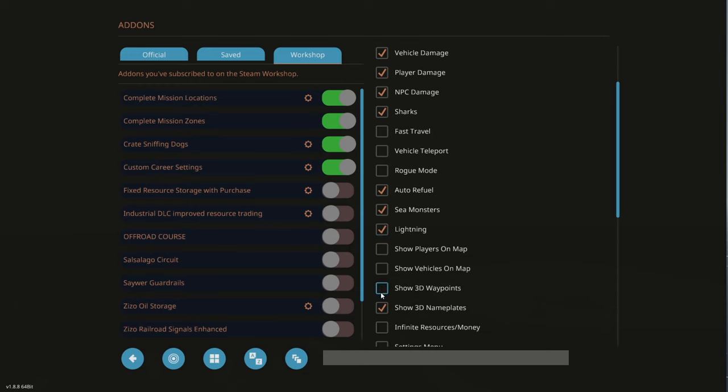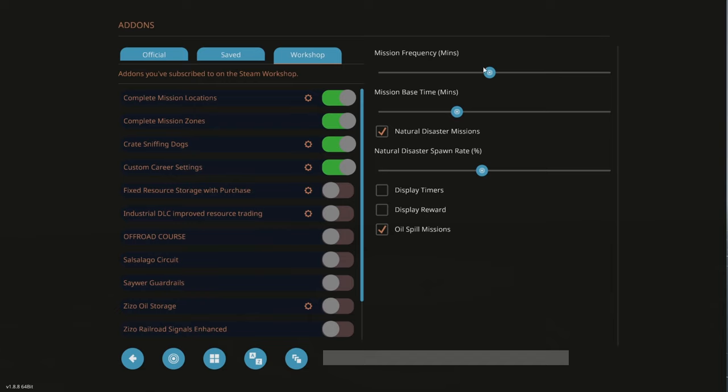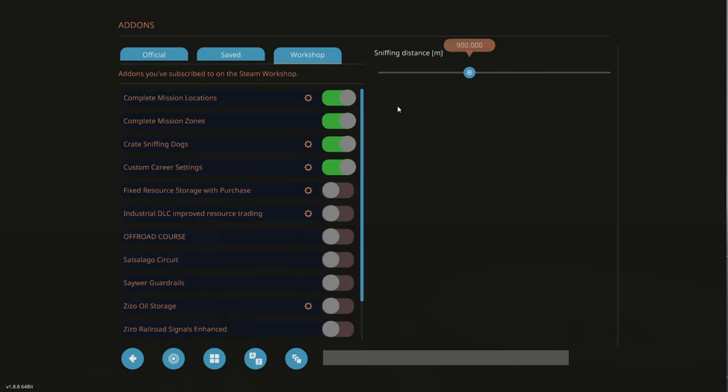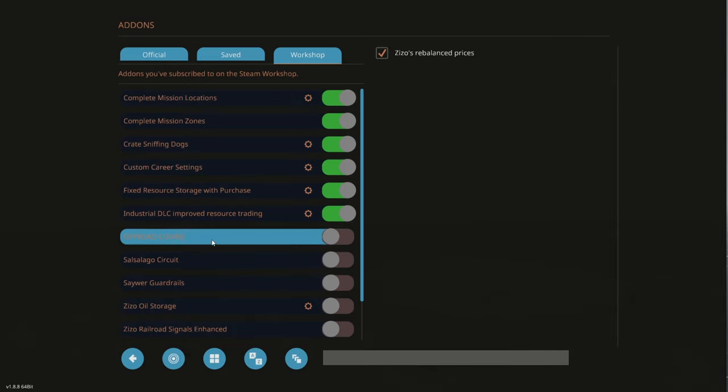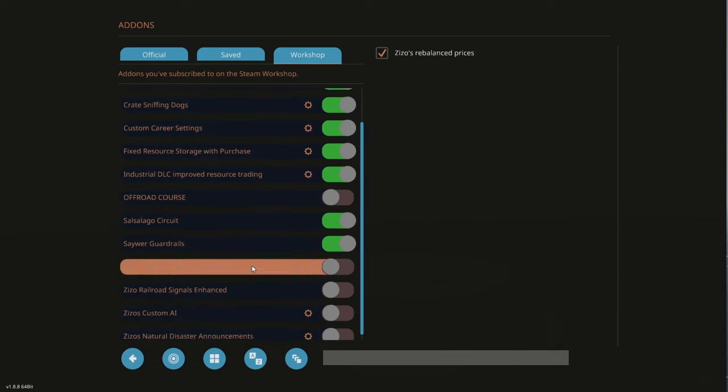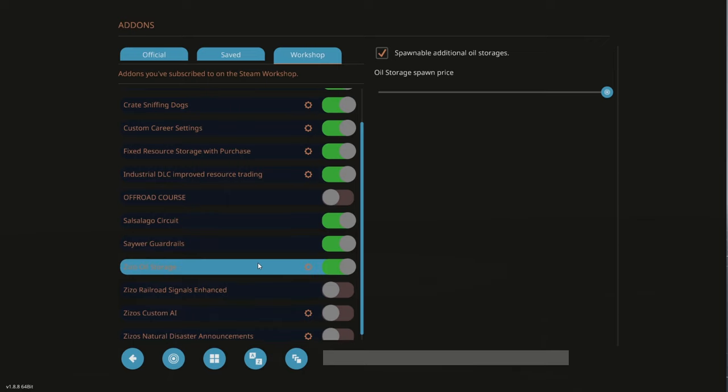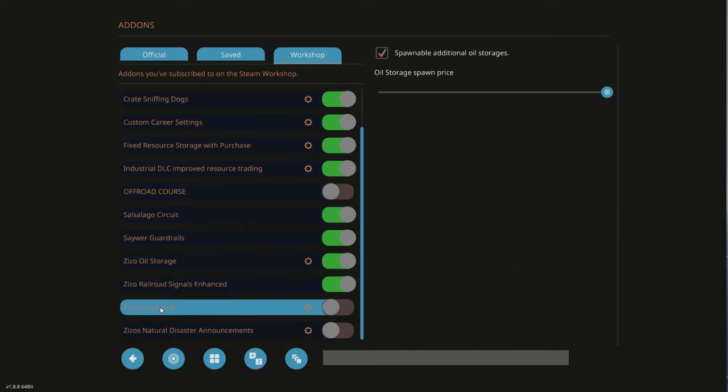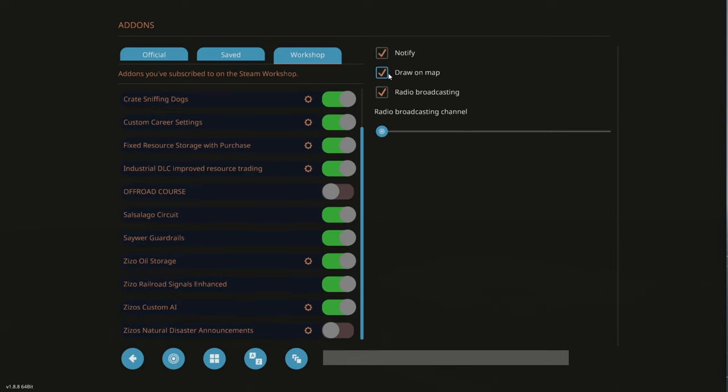I should check the settings. Mission frequency 60 minutes. I'm going to have display timer and display rewards because it will prevent me from flying a million miles away for something about to expire. Sniffing dogs, fixed resource storage with purchase, rebalanced prices. I'm going to put on Salsalago circuit. I don't need the off-road course. There's oil storage, railroad signal enhanced, custom AI, hospital ship thing, and this I don't know what it is but we'll turn it on.